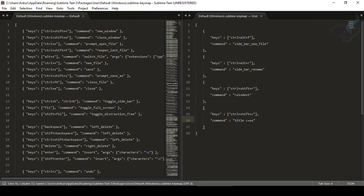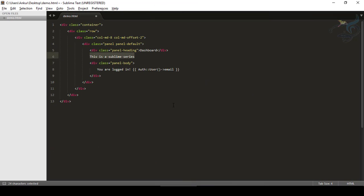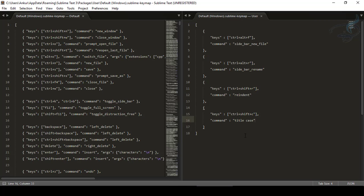Go back to Sublime, select the text, and press Ctrl+Shift+C — but it's doing nothing. The problem is with the command name. That is not the actual command, so how do we find out what the actual command is for title case?